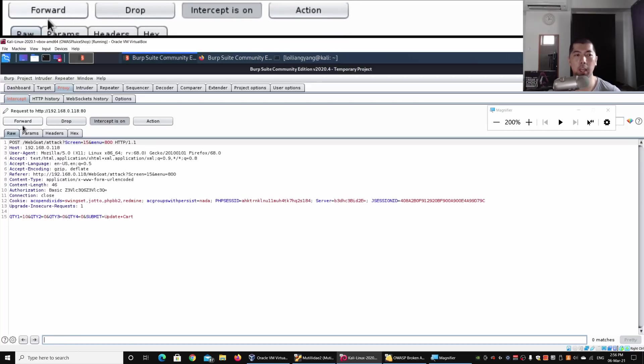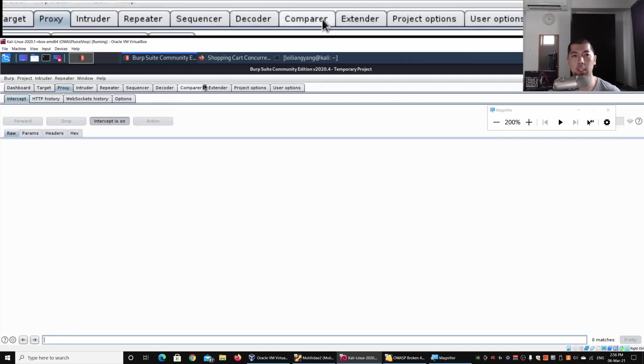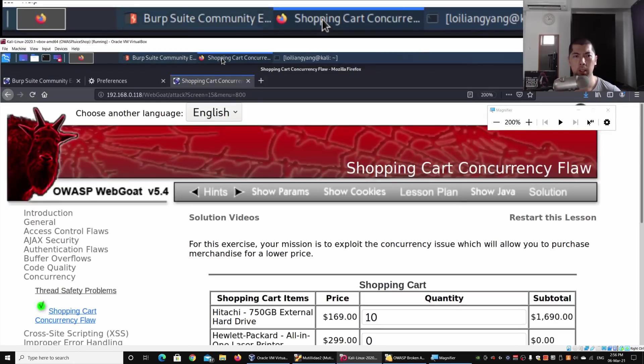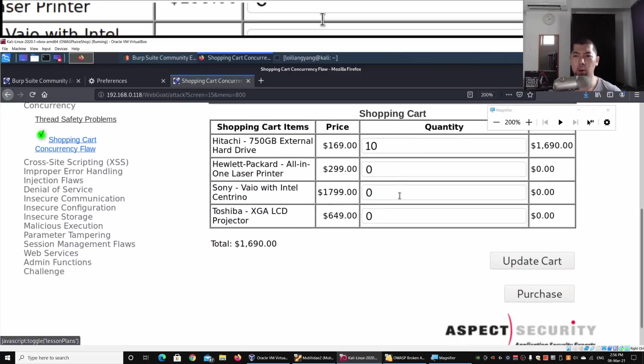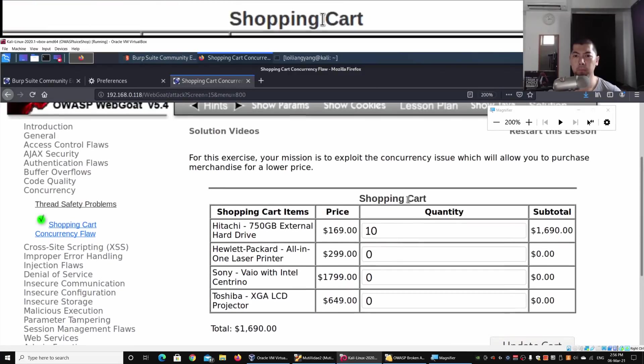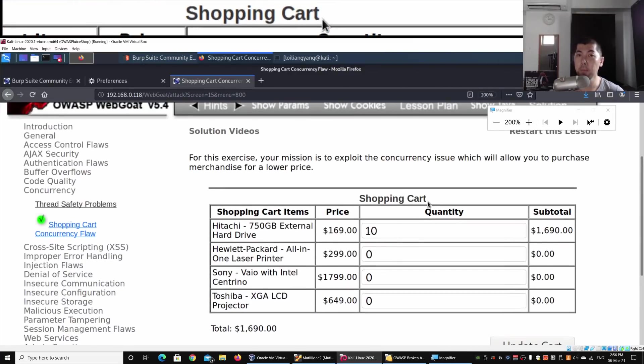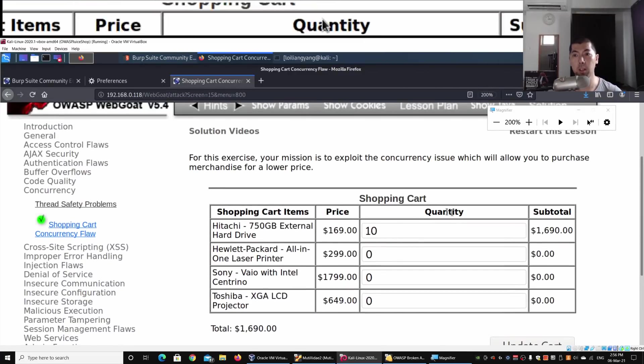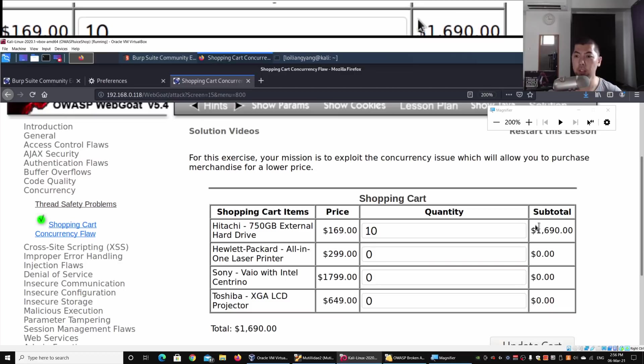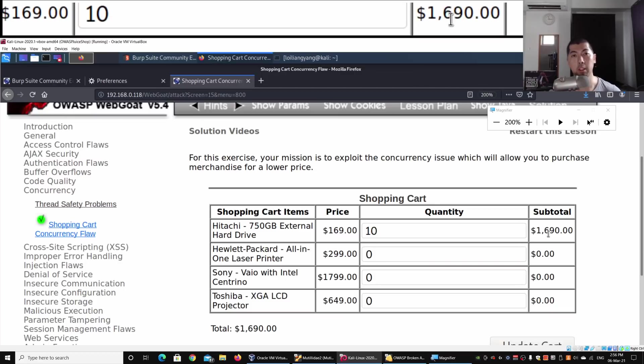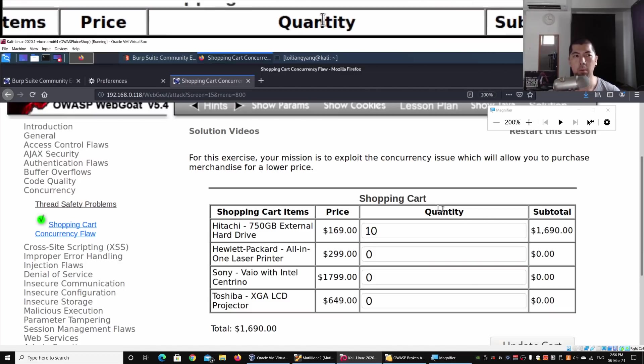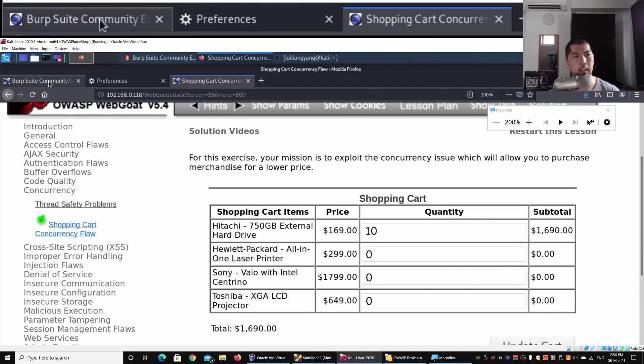I will go ahead and forward the next one. On the second part over here, we have updated the quantity to 10. Obviously, on the subtotal it is reflecting properly. We can go back into Burp Suite Community Edition.